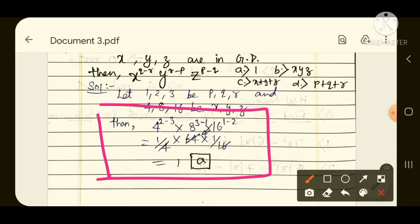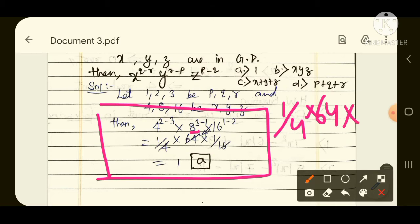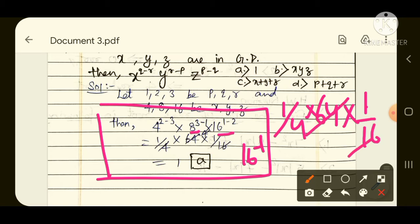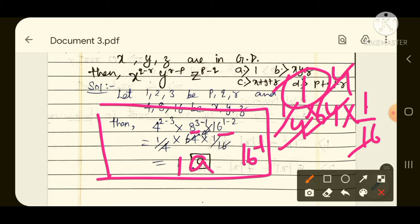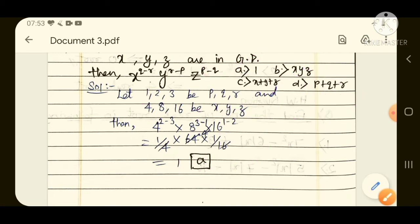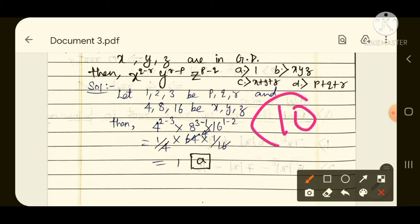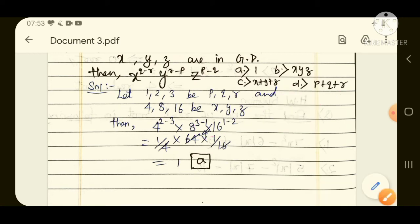Solving: 4 to the power (2 minus 3) = 4 to the power minus 1 = 1/4. Then 8 to the power (3 minus 1) = 8 squared = 64. Then 16 to the power (1 minus 2) = 16 to the power minus 1 = 1/16. Multiplying: (1/4) into 64 into (1/16) = 1, so the answer is 1, which is option number A. This is a 10-second problem. I hope everyone understood.